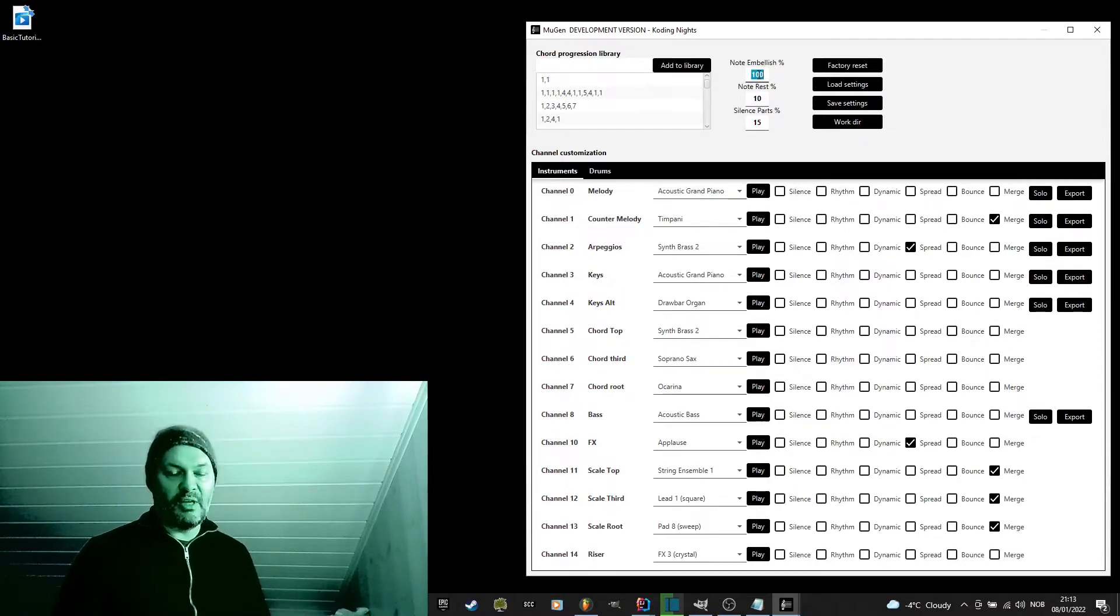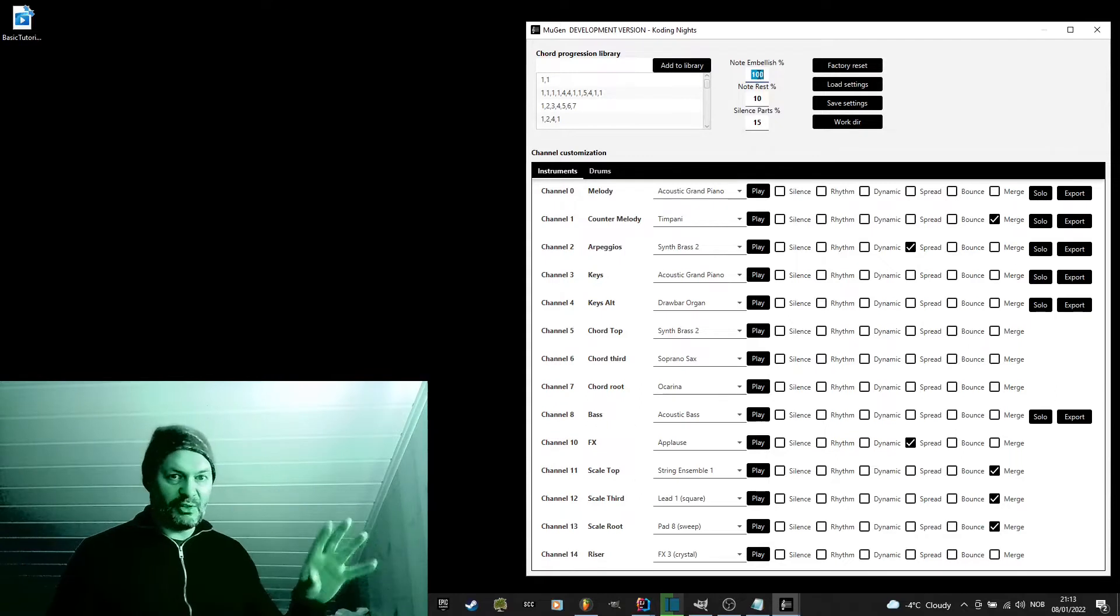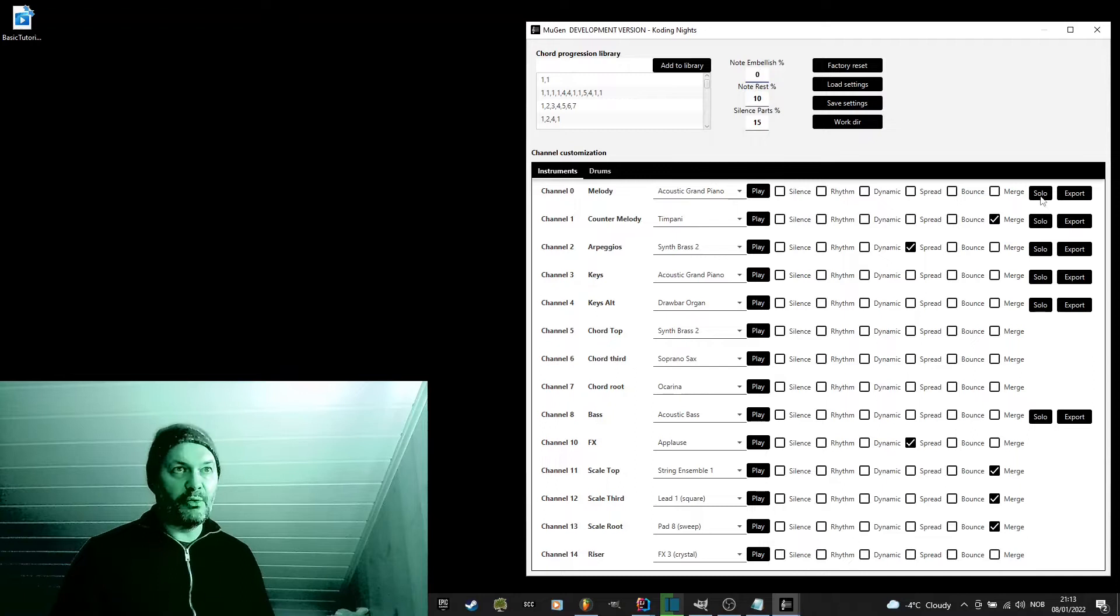As you can hear, those extra notes, those quick extra notes, those are the embellishments. Let's set the chants to zero and compare.